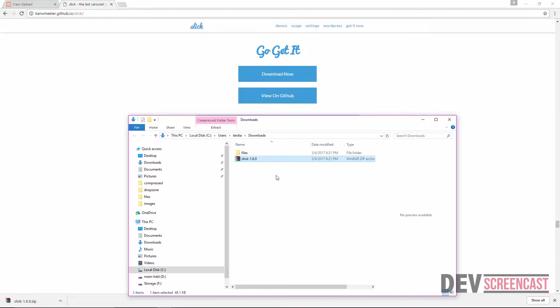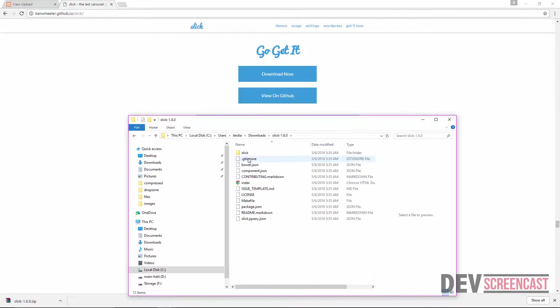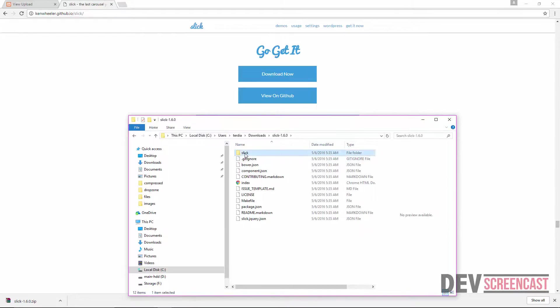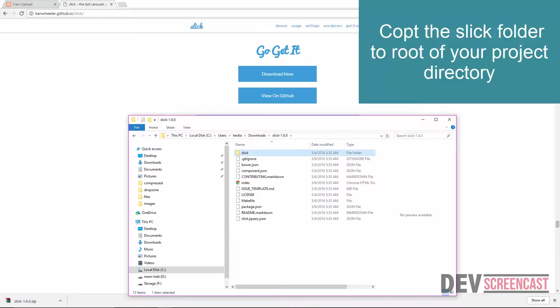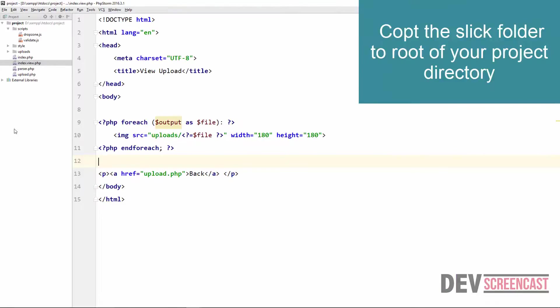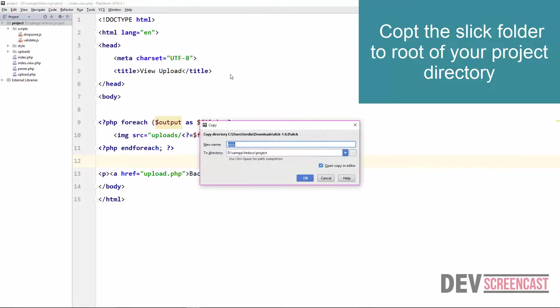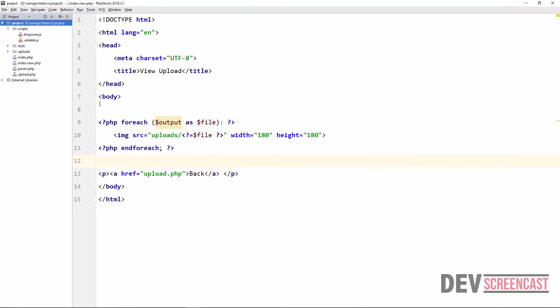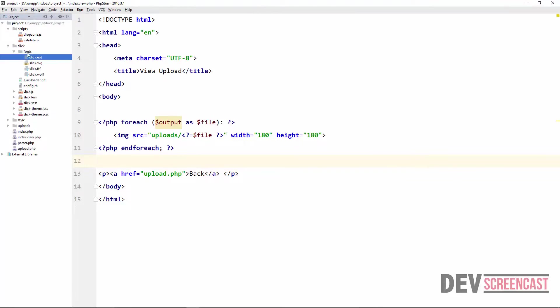Then go inside the folder and you will see slick carousel. So we're just going to copy all of these, copy the folder, come inside the project and just paste it. All right, so I have this slick carousel folder right here.